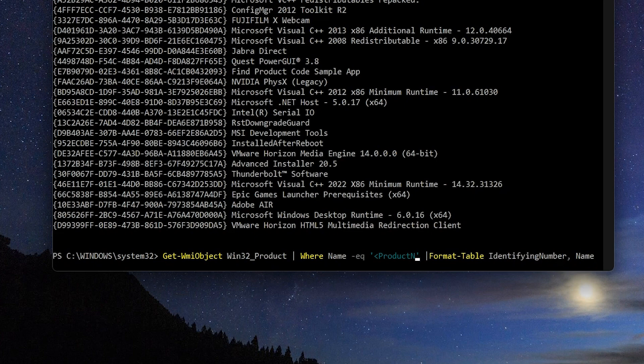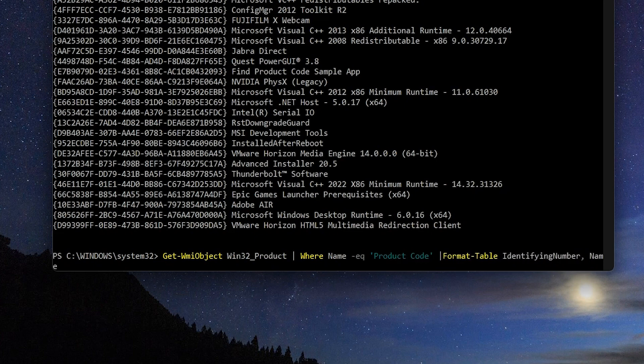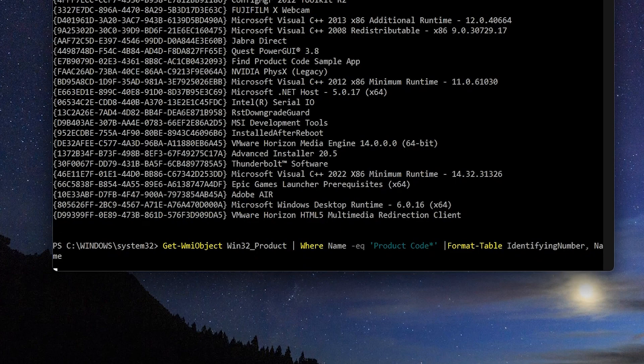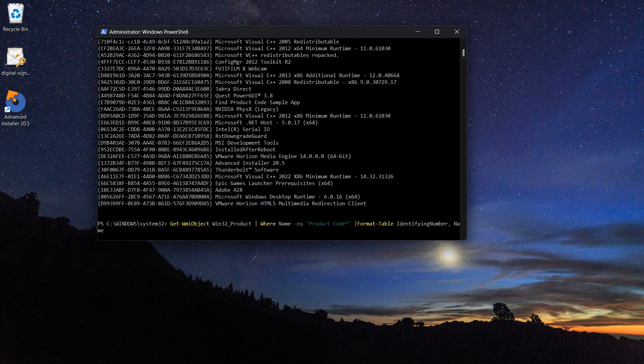If you want, you can filter the search for a specific product name by adding the where name equals parameter in your command.